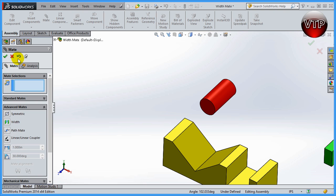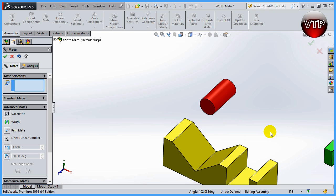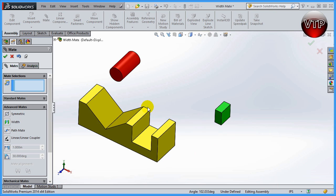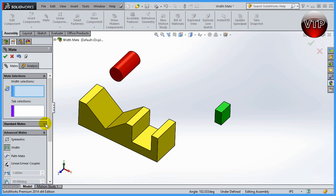Now, as you can see, SolidWorks goes back to your mate selection. This is your standard mate selection. You're not in your width selection anymore. As you can see, it's not highlighted anymore. So if you want to use the width mate for this block again, you need to go back and click on width mate again to bring about these same options.